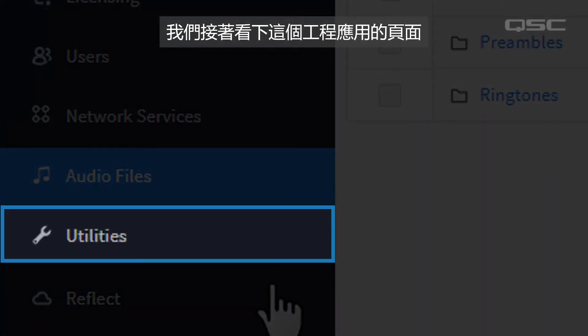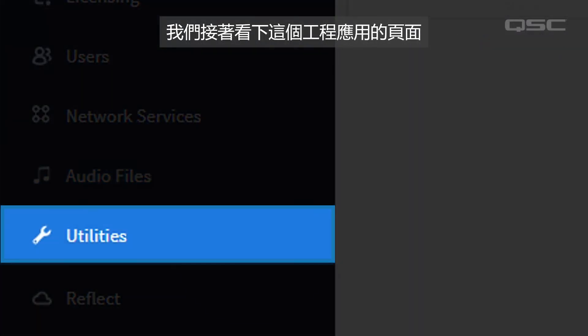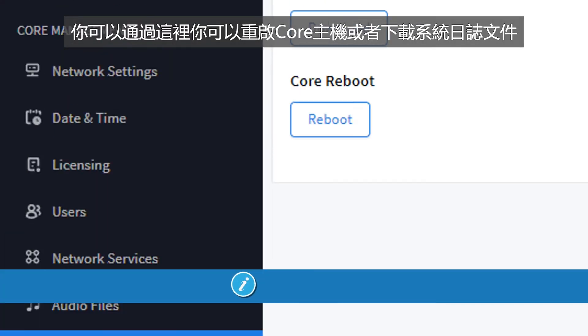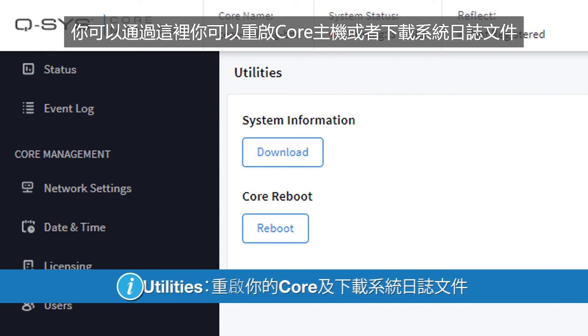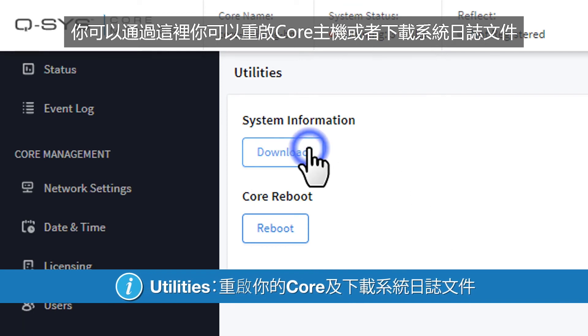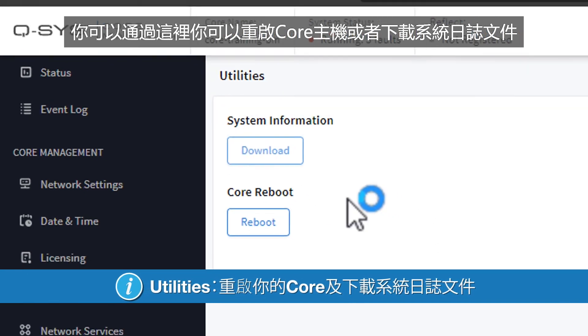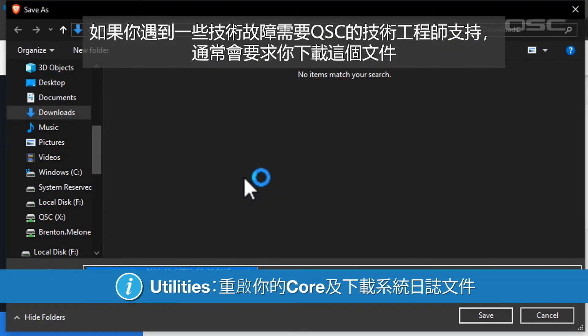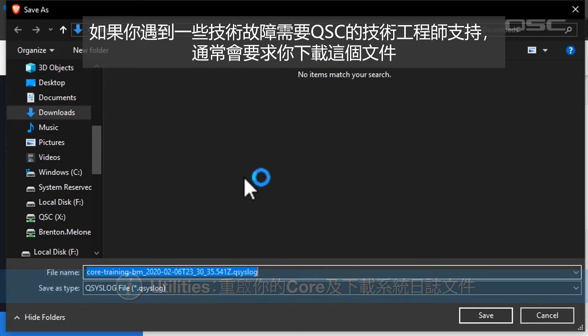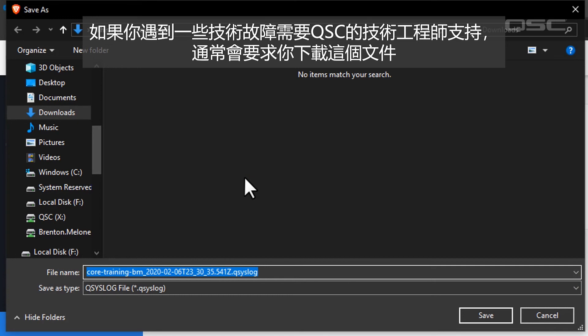Moving along, we have a Utilities section. Here you can reboot your core or download a system log file, which would be useful if you're speaking with a QSC technical support team member who may request this.